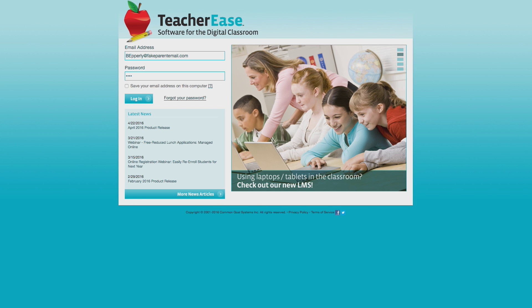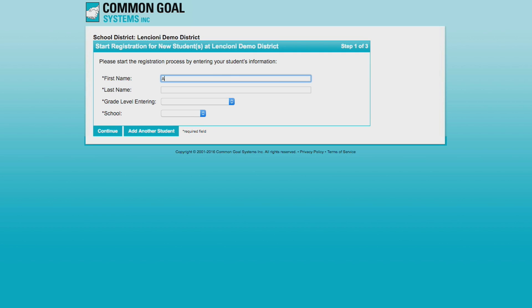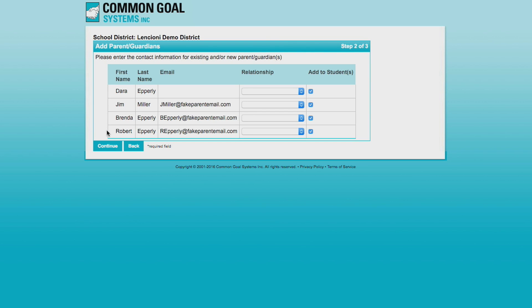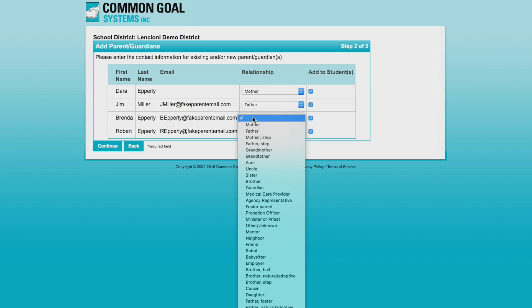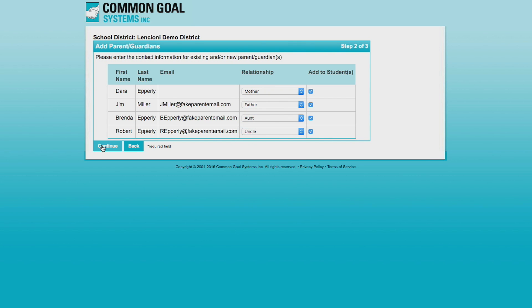The workflow for returning families is built into online registration. Selecting register new student, parents enter student information and review family contacts. Admin must approve the request before parents can continue online registration.